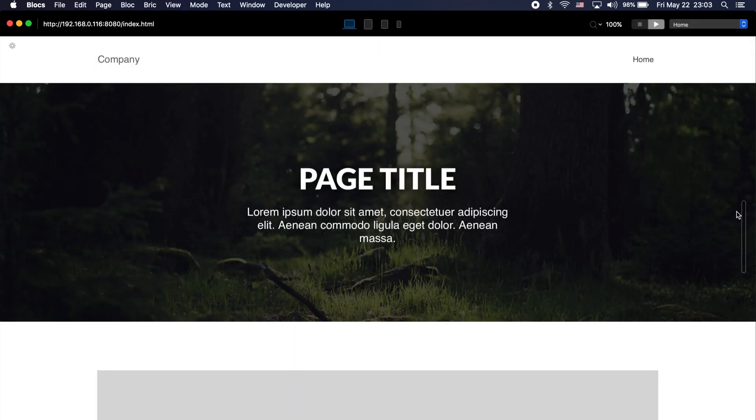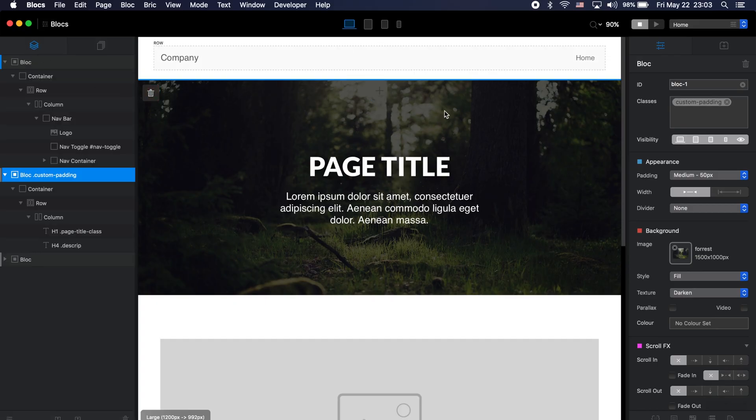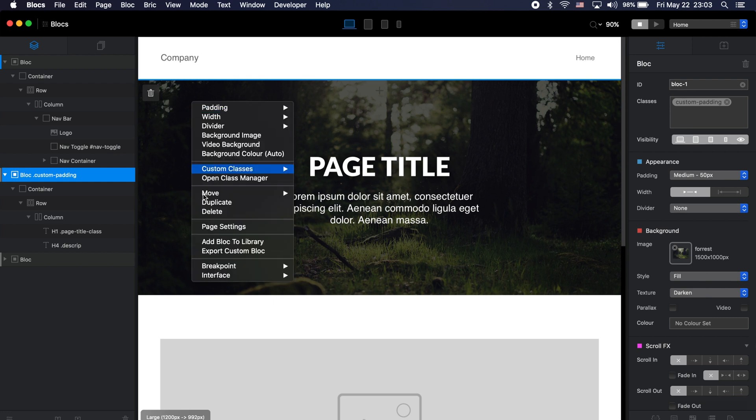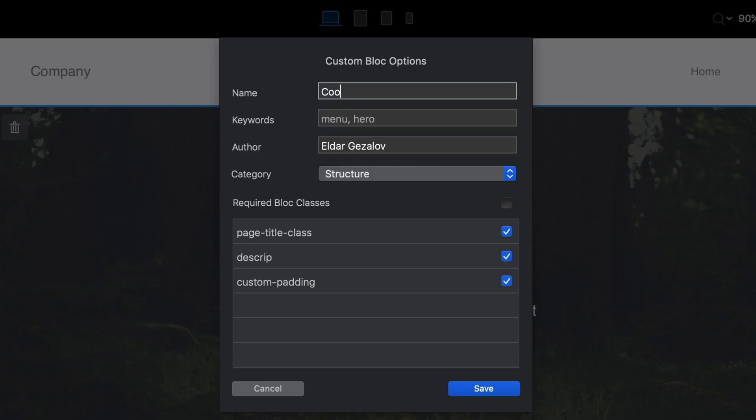Now I have a fully responsive, beautiful header which I can use on many pages and projects. To save it, select the block on the working canvas, right-click, and you'll see the options 'Add Block to Library' or 'Export Custom Block.' Export will create a bex file you can share or store. I'll choose Add Block to Library and give it a name — let's say 'cool header' — and add keywords like 'header' and 'cool' so it's searchable.